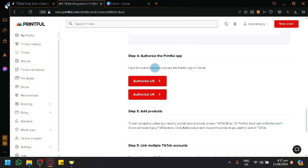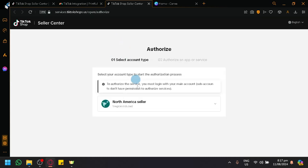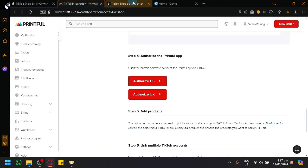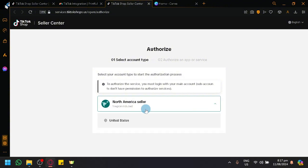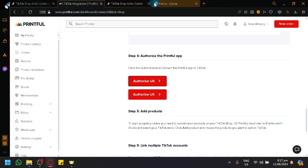After that, you're going to click on Authorize the Printful app. You're simply going to select whichever you have selected, whether it's US or UK. Simply select either one, depending on which account you have created or which location you are in. And simply authorize the connection by clicking on a North America seller and using this one, which will allow you to log in.